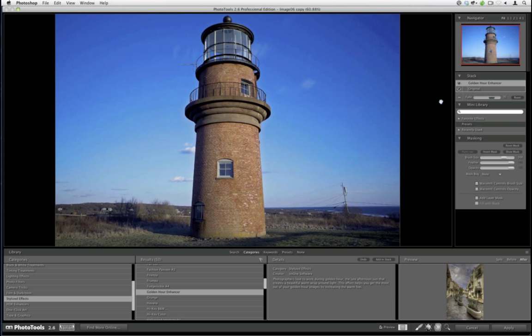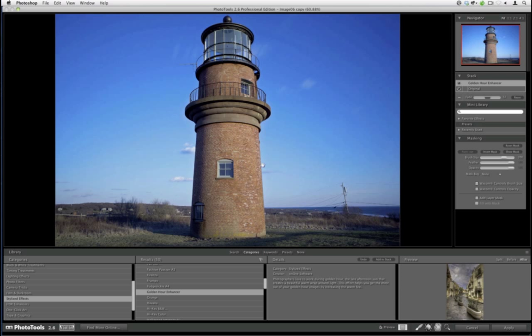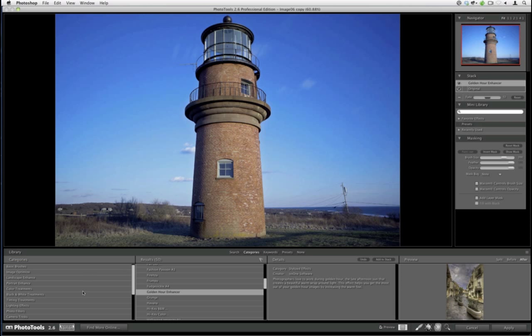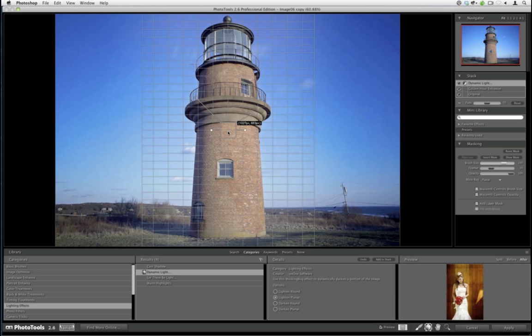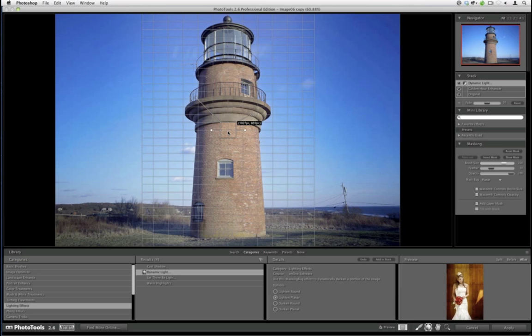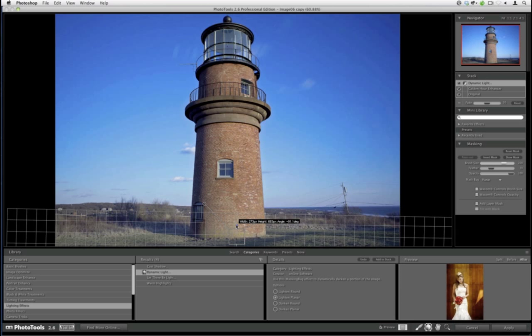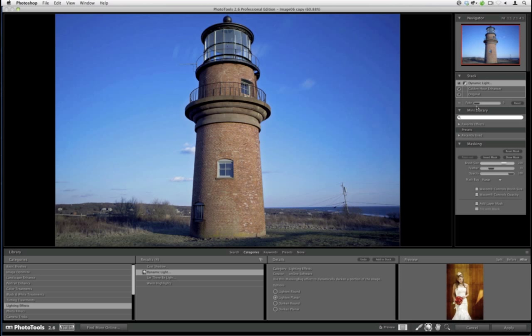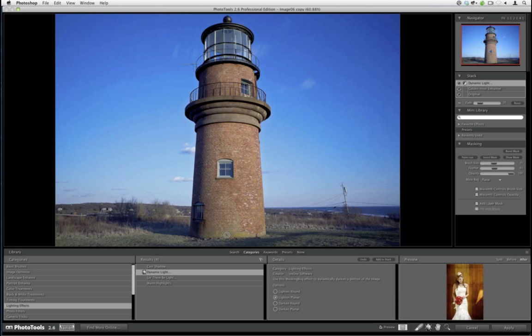That does a really nice job. I'm going to keep it on the whole image — I'm not even going to mask it out of the sky because I like what it does there. I might also go to Lighting Effects and use a Lighten Planer because I want to lighten the foreground. When it comes up, you've got this masking bug — I'm going to rotate it horizontally, make it narrow, and bring it onto the foreground. Now I can control the strength — just boost it up a little bit brighter — and then use the masking brush to paint it off of the lighthouse. I just want the grass to have the light, not the lighthouse. That's the cool thing — you can control exactly where an effect is applied even though you used a bug.